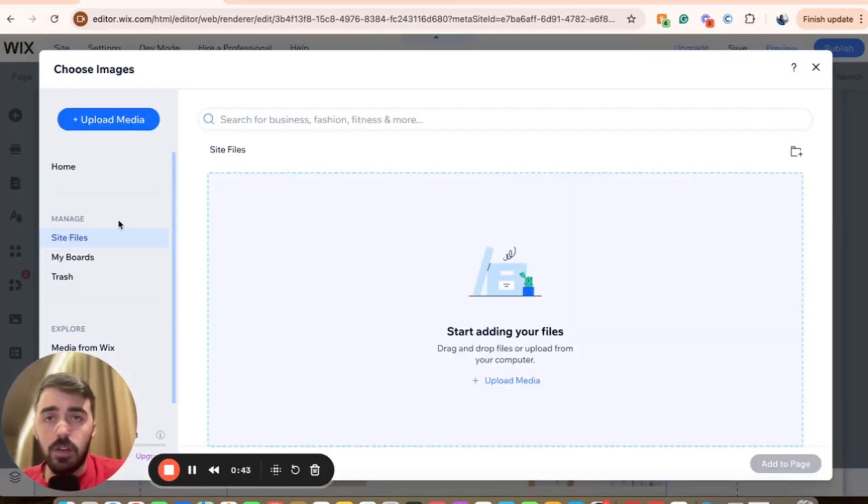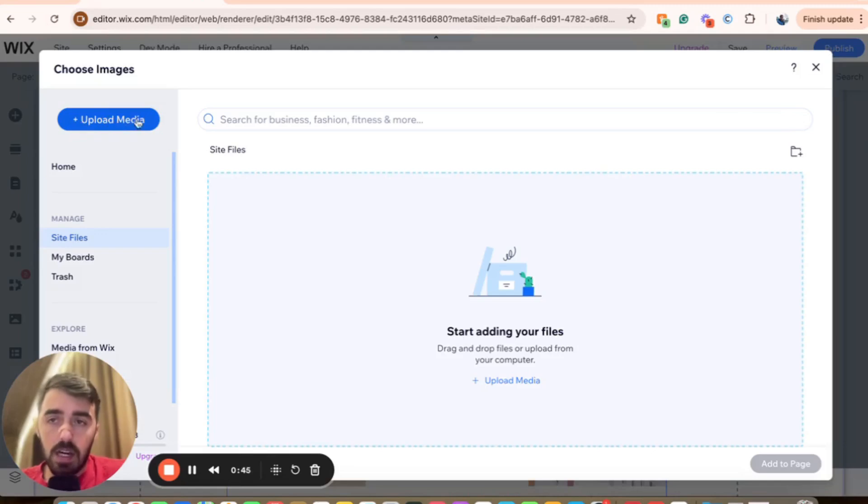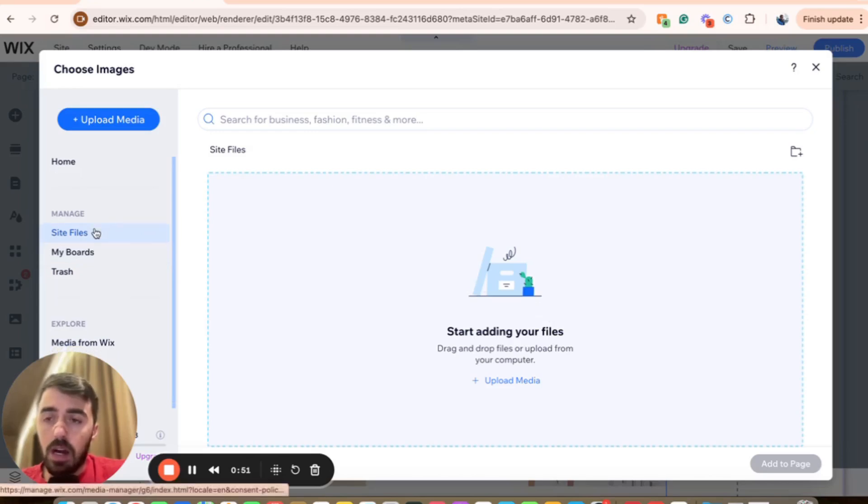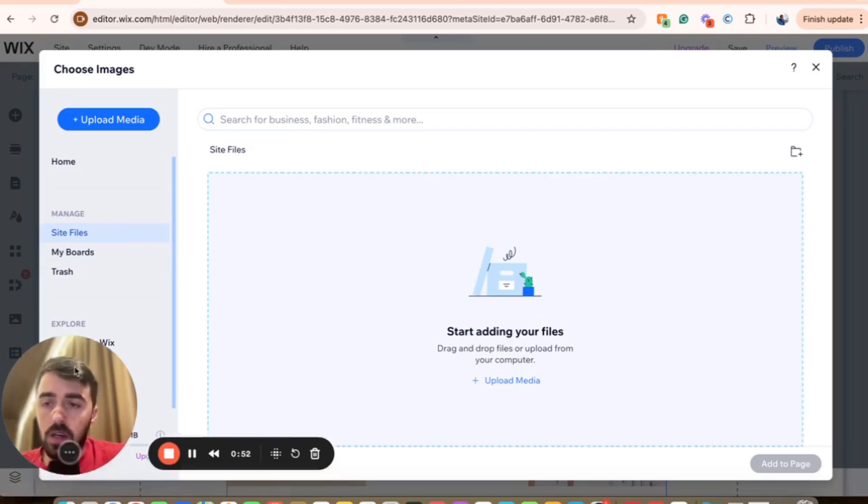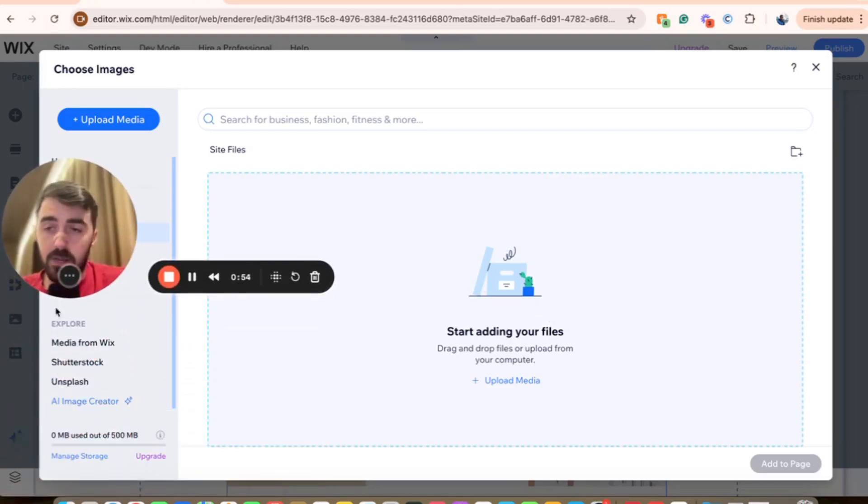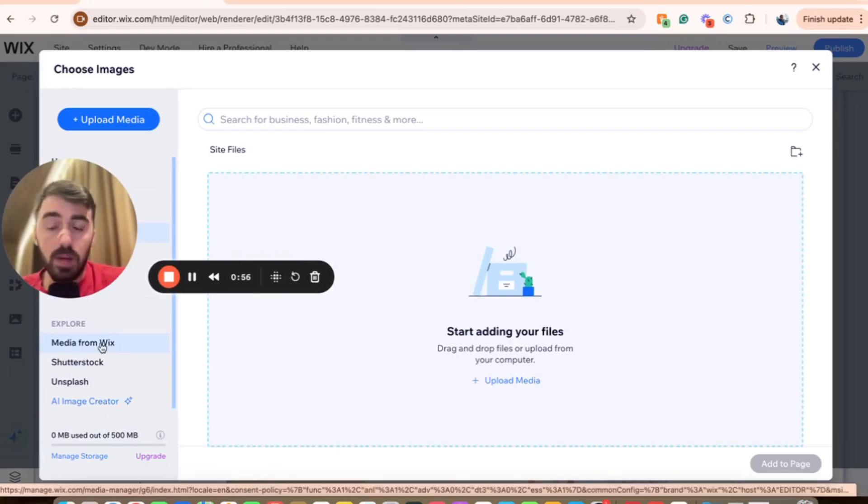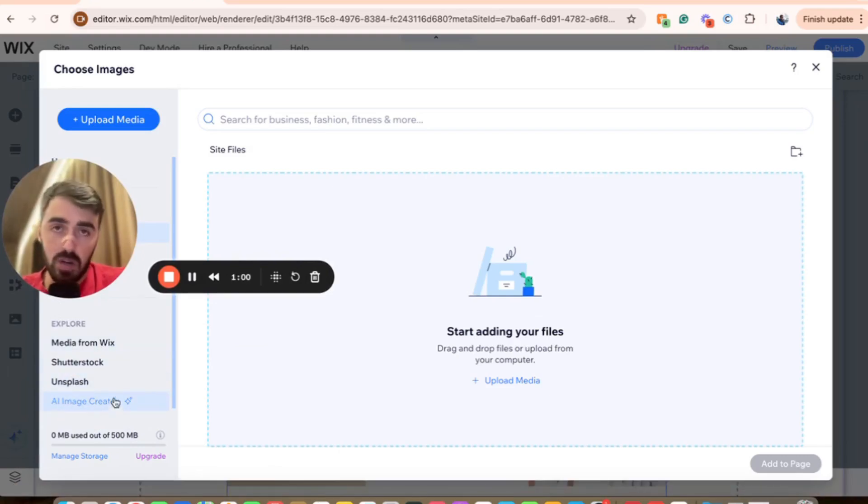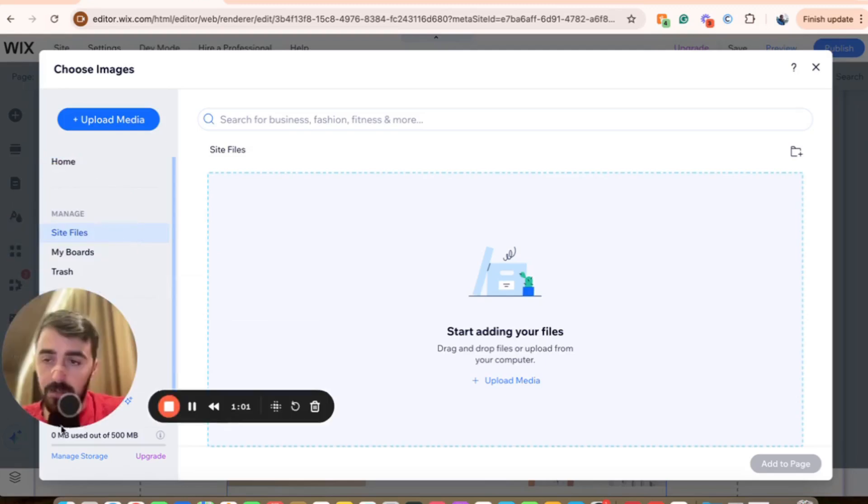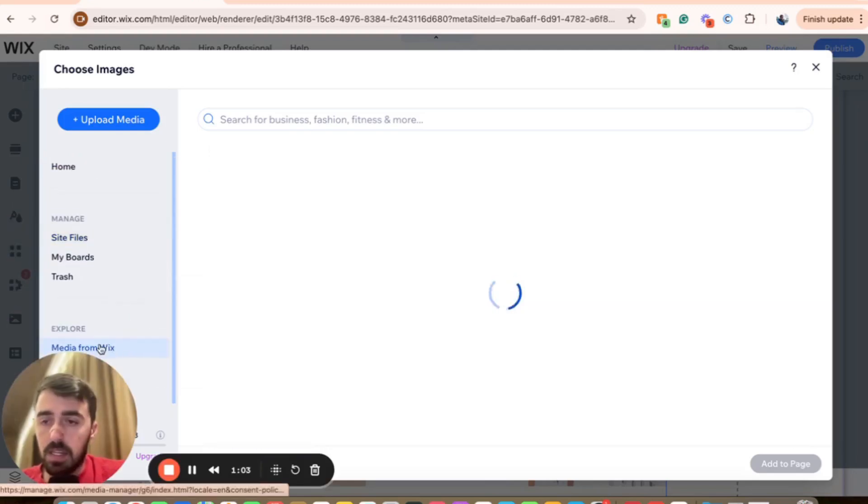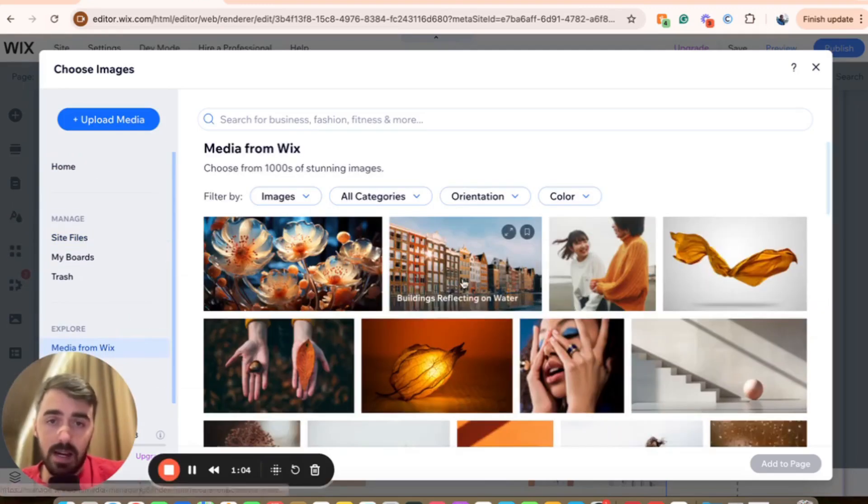From here, you have a few different options to choose from. You can either upload your own media or drag it straight through your folders to automatically upload. Alternatively, you can explore different media that is available. For example, media from Wix, which is free, and then of course you have Shutterstock, Unsplash, and AI image creator. In this case, I'm going to go for the media from Wix.